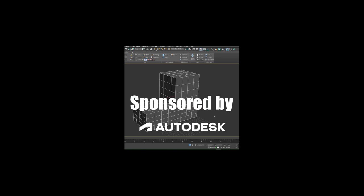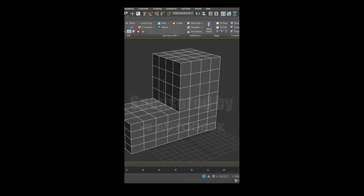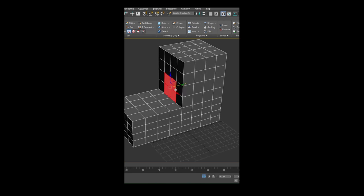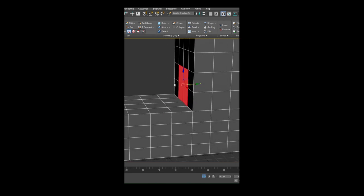This video is sponsored by Autodesk. Alright guys, I'm going to show you some cool tips and tricks for Smart Extrude.